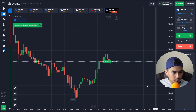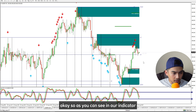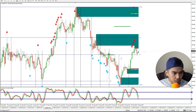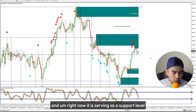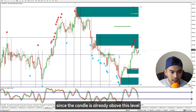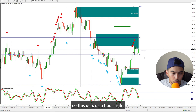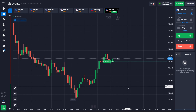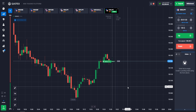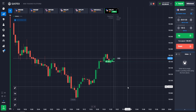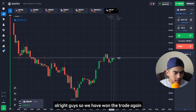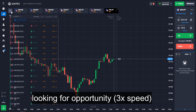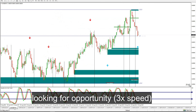I think we can enter an up trade here. As you can see in our indicator, there's a support level — this blue line — which was previously a resistance level and is now serving as a support level since the candle is already above it. This acts as a floor. We have won the trade again.